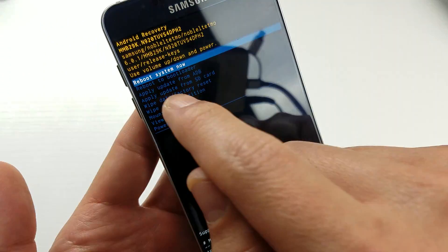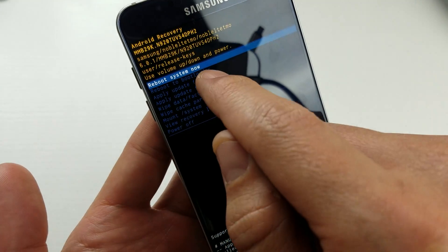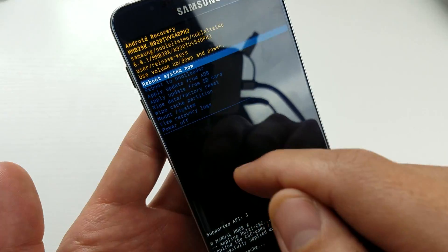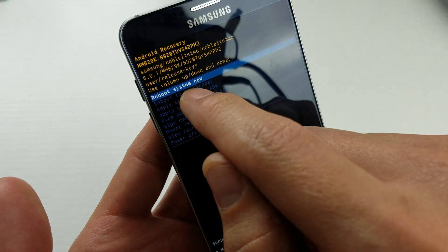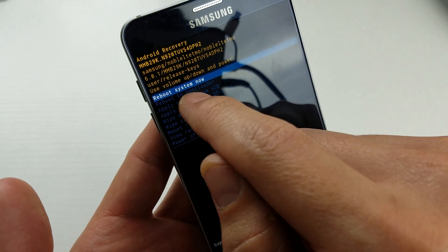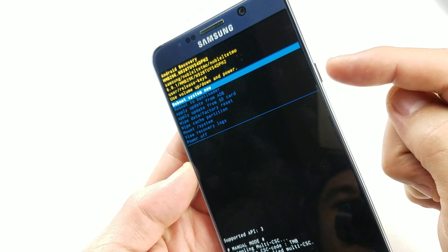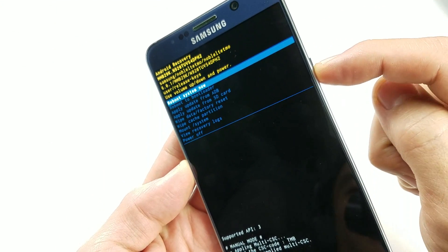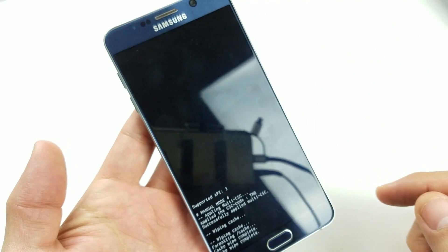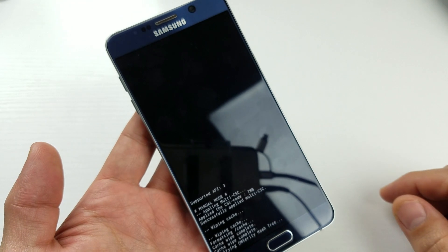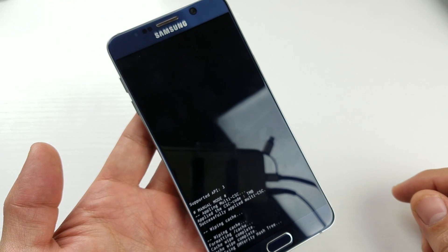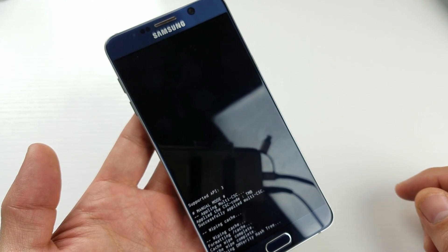Now we can reboot system now. The default is highlighted on reboot system now, so simply go ahead and tap on your power button. Your phone is going to boot back up and your cache partition is wiped.